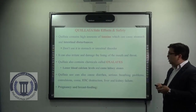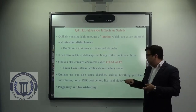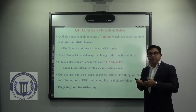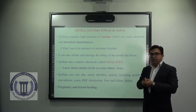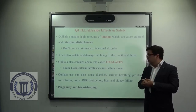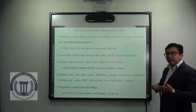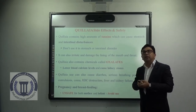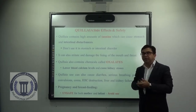Regarding pregnancy and breastfeeding, is it safe to take Quillaja extract? The answer is it is found to be unsafe for both pregnant women and infants. So it is advised not to take any Quillaja extract if the mother is pregnant or breastfeeding.